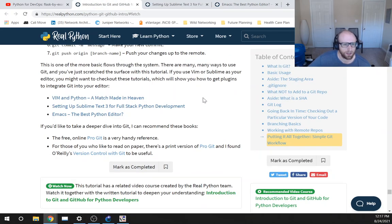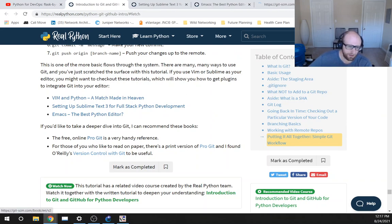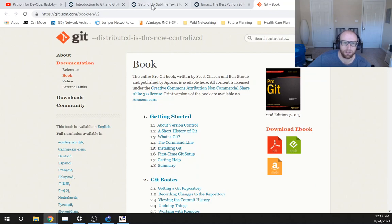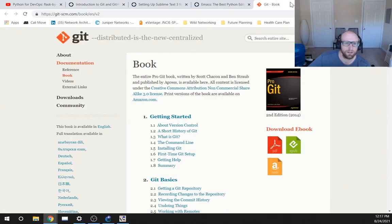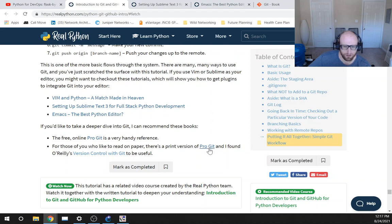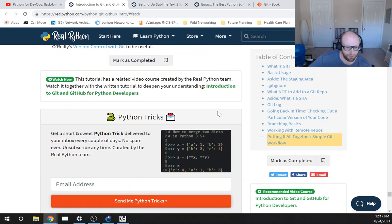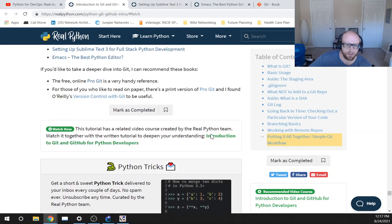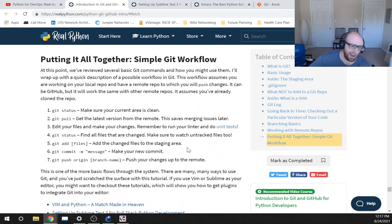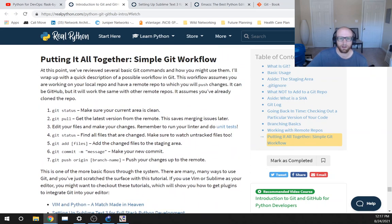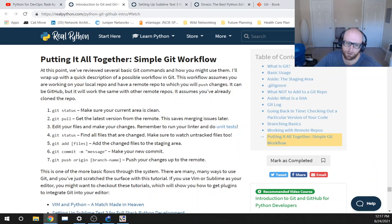If you'd like to take a deeper dive into Git I recommend these books. Pro Git, yep, they've been lots of links to that. For those of you who like to read on paper there's a print version of Pro Git and I found O'Reilly's Version Control with Git to be useful. Okay, so that's the end of this diversion.